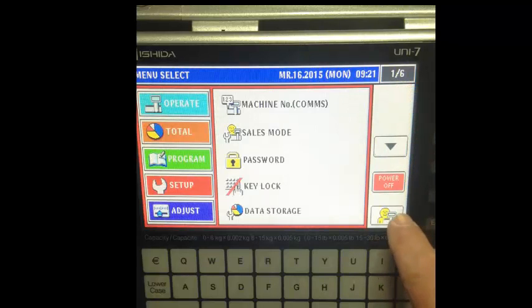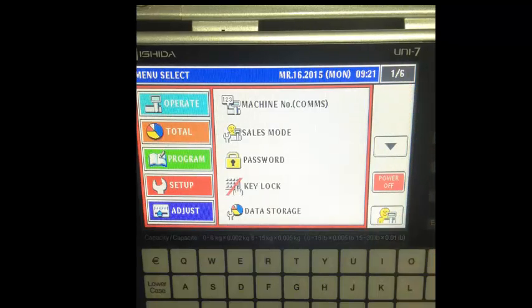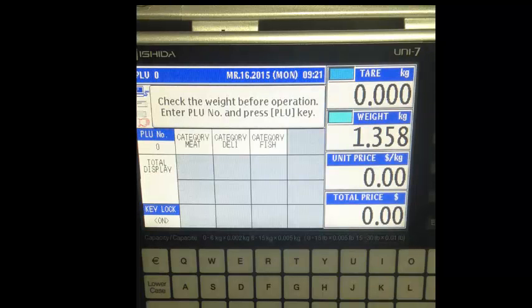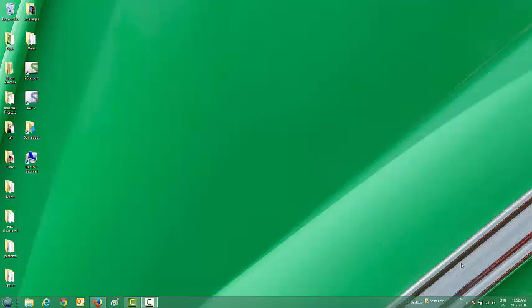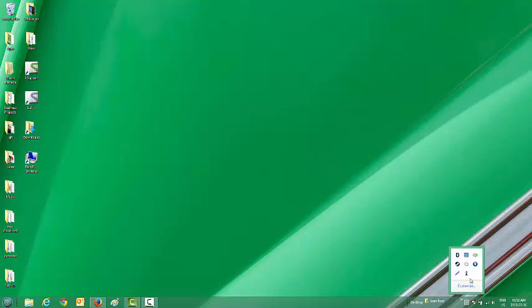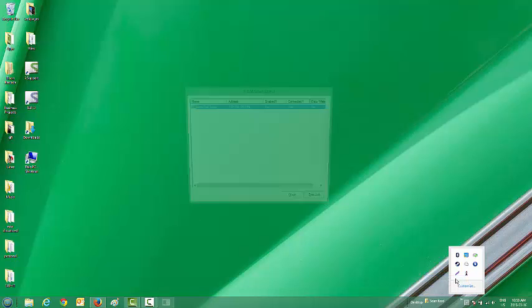Press the return to mode and you'll go back into sale mode. Now we can check the server status by clicking on this icon, right click, check scale status, and you'll see that we're connected.